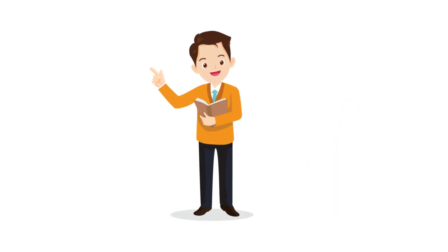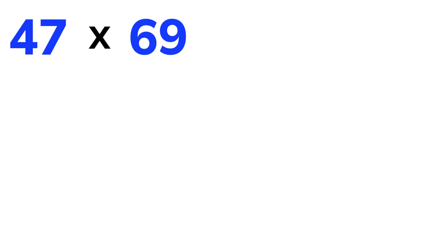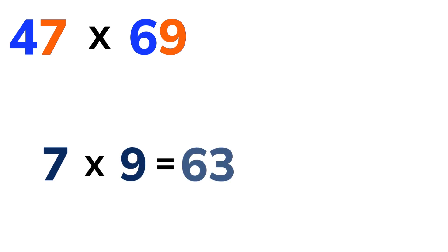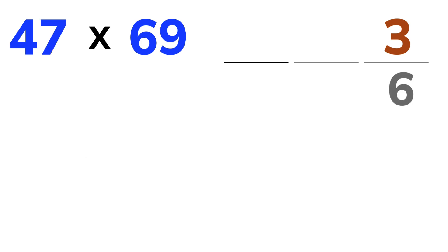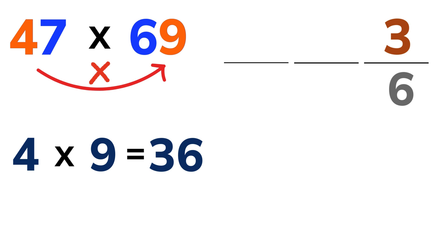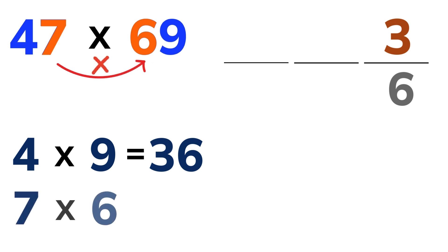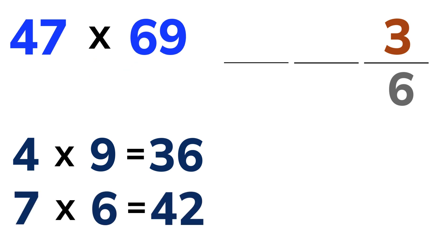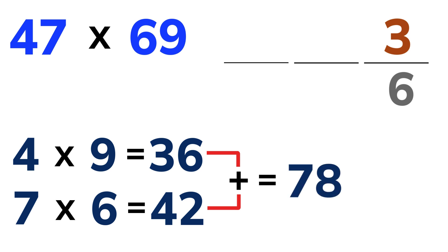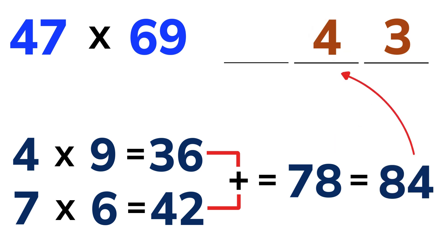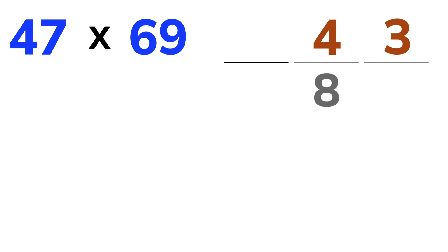Let's keep the momentum going. Our next challenge is 47 times 69. Start with the 1's digits. 7 times 9 equals 63. Write down the 3 and carry over the 6. Then, we cross-multiply. 4 times 9 is 36 and 7 times 6 is 42. Add them up. 36 plus 42 is 78. Now add our carried over 6 and we get 84. Write down the 4 and now we're carrying an 8.